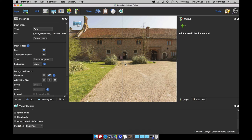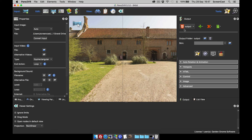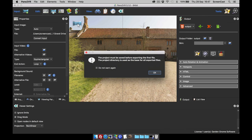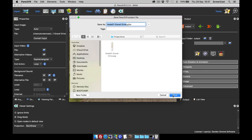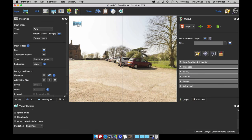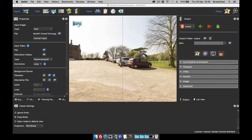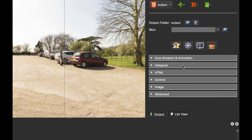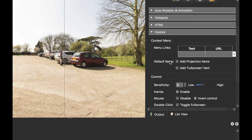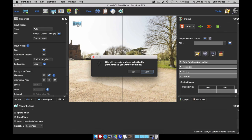We've changed it in the viewer, but that's no good if you can't change it in your output. So if we add an HTML5 output, let's create this, save the output, and produce it. There's the normal panel with the normal projection. What I want to do is let the viewer change it. Under the control tab and under the context menu, there's a new menu item called 'Add Projection Items'.